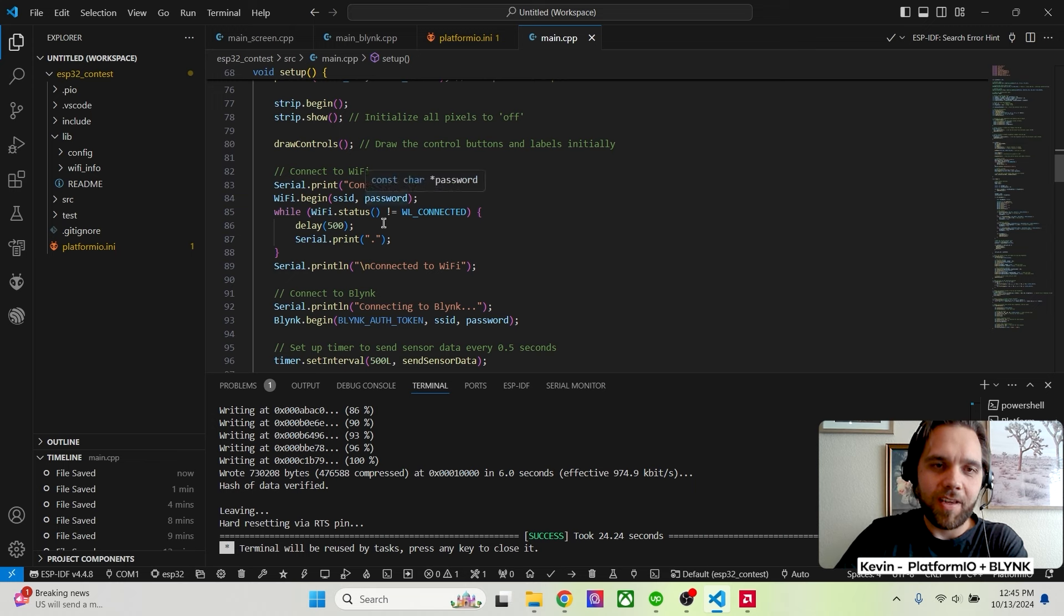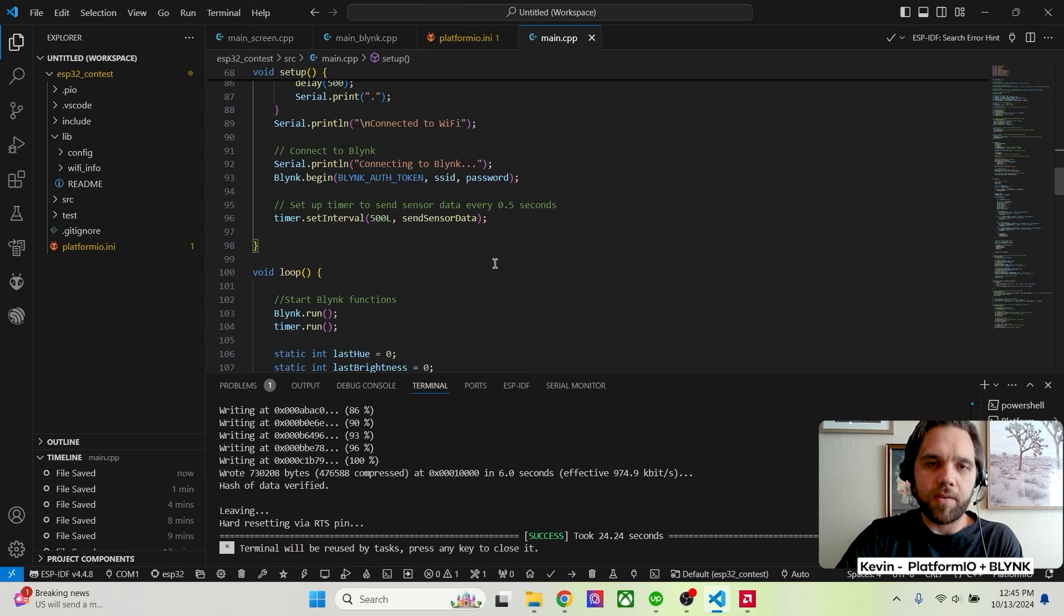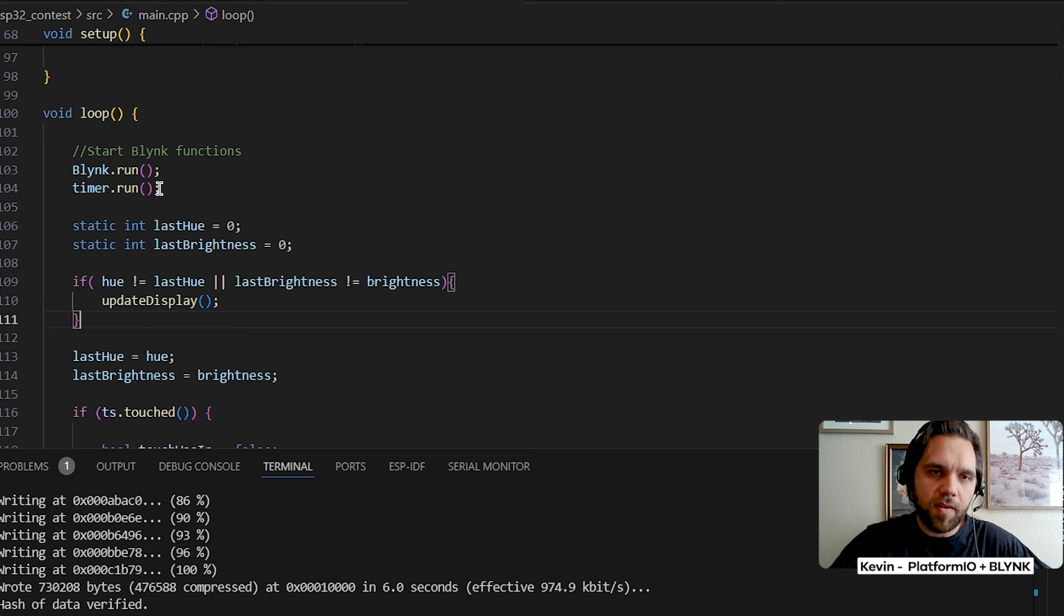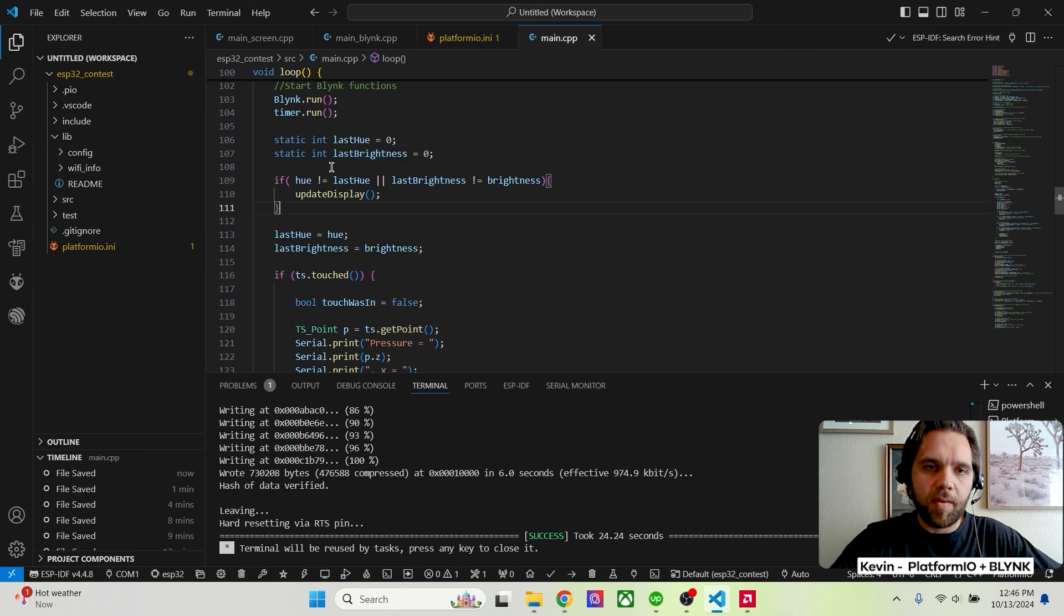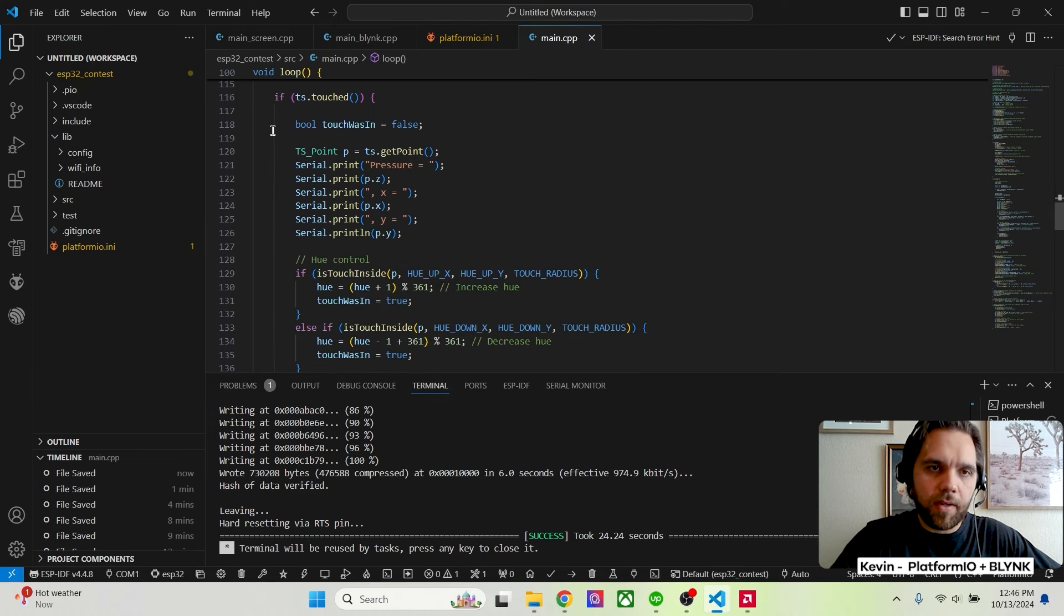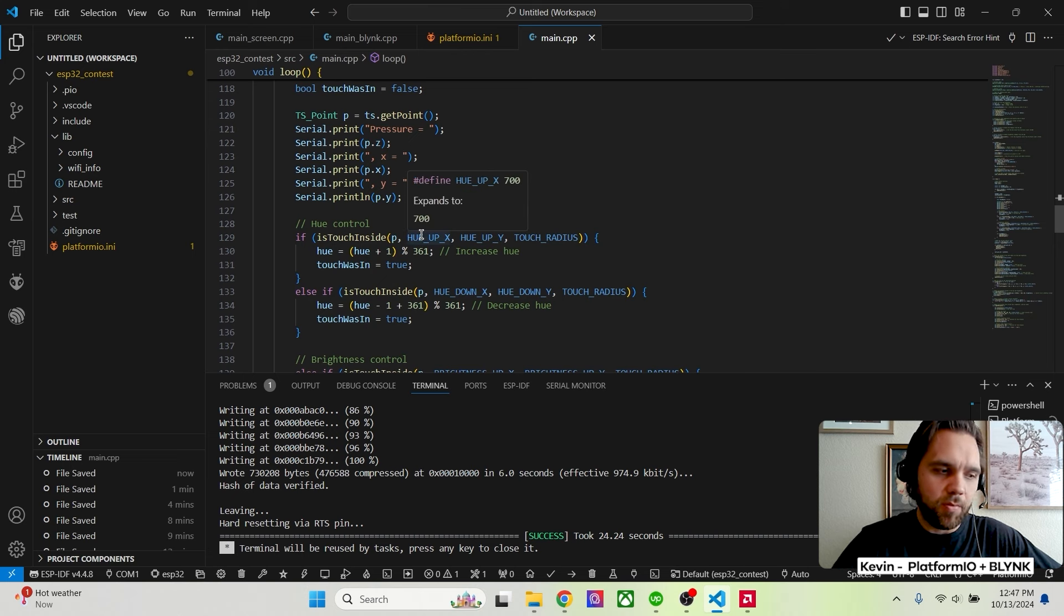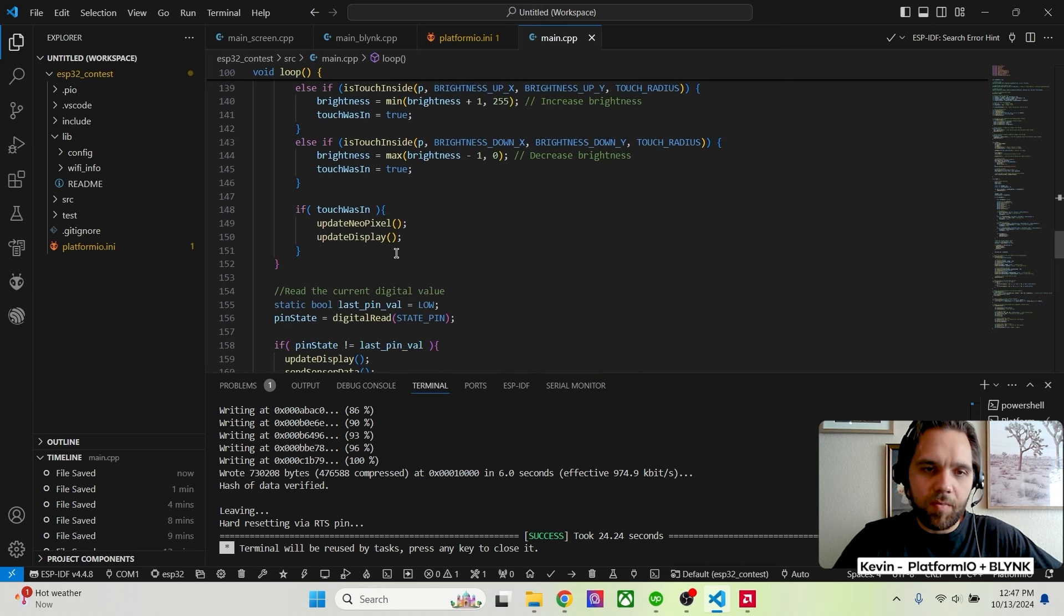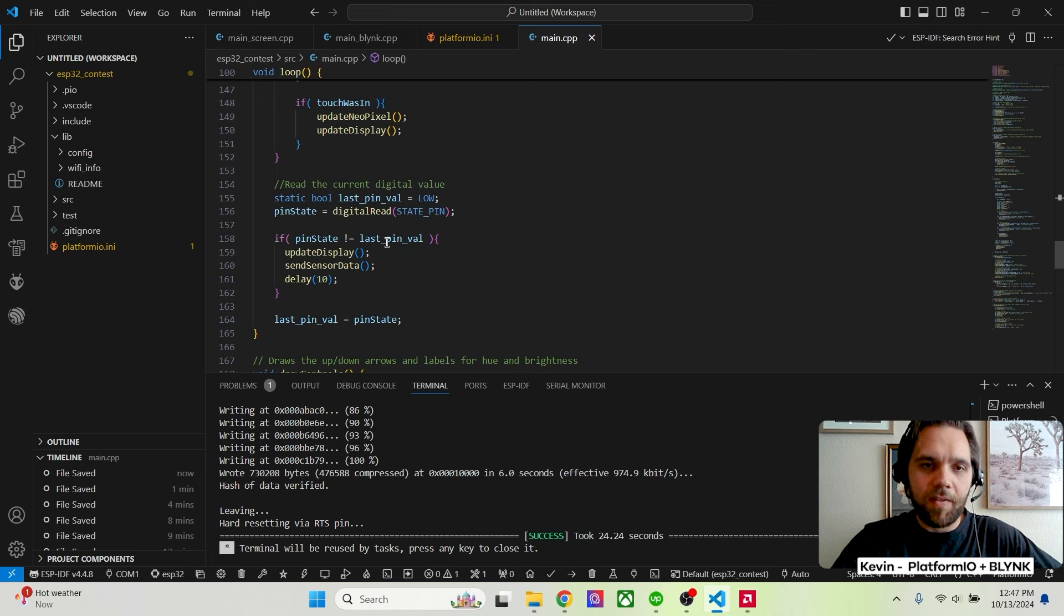And then I have my setup function where I'm just declaring all the different or starting the different touchscreen and the display, setting the orientation. So like I had to configure like it was flipped 180 degrees. So I had to adjust that connecting to Wi-Fi and then connecting to Blink. It was pretty easy. You just, when you create that display on the Blink side, it gives you a token that you declared here. And then I put in my password and Wi-Fi information. So I did a super loop approach. So at the start of each loop, I'm calling Blink and the timer associated with that. And that's just forming the updates as required. Then I'm checking if that hue or brightness changed since the last time I measured it. If so, I'm updating the display. So that was the last thing I was figuring out over here.